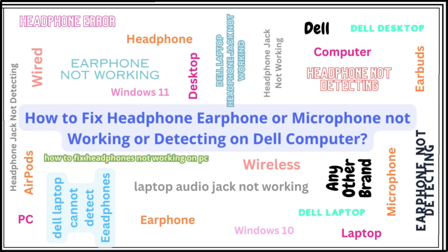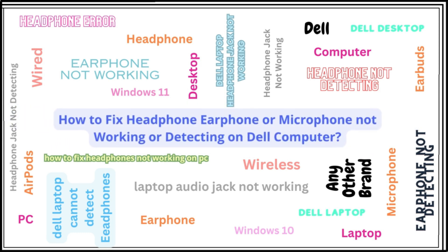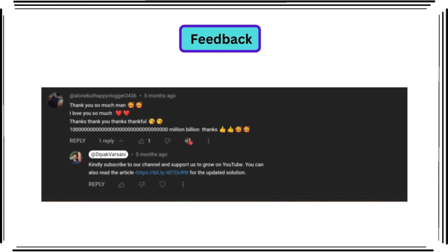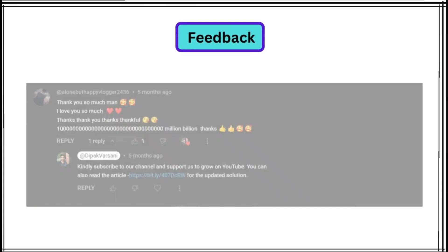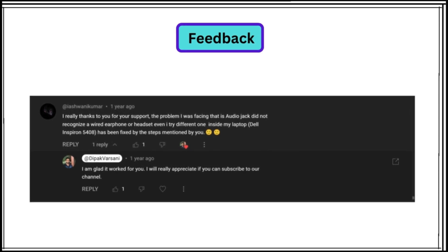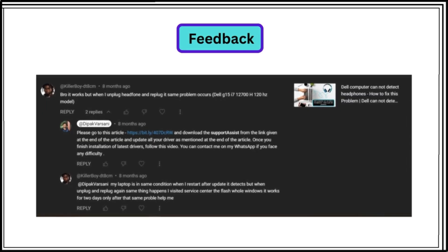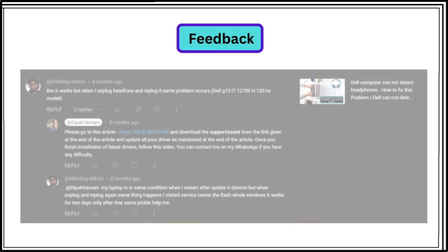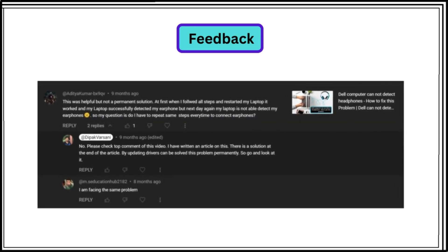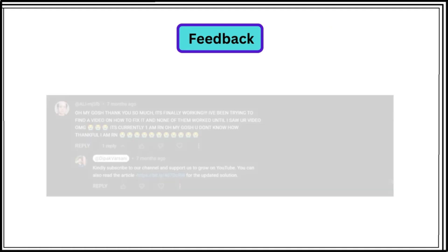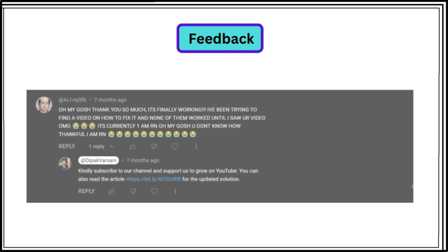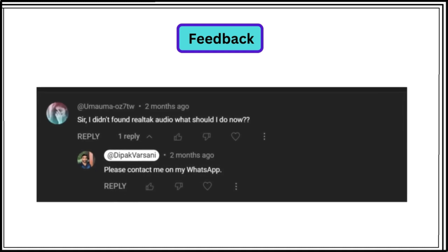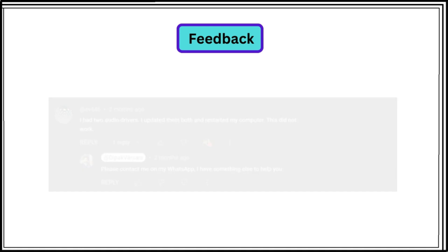Before we proceed with the solution, let me show you some comments I received on the first video I created on the same problem. I acknowledge and really appreciate all these people who have provided their feedback, and in this video I will address all their doubts with more detailed solutions. As per these comments, 2 out of 10 people were facing this problem again when they restarted their computers or when they removed their headphones and re-plugged in. Furthermore, 1 person out of 10 was not able to solve their problem at all.